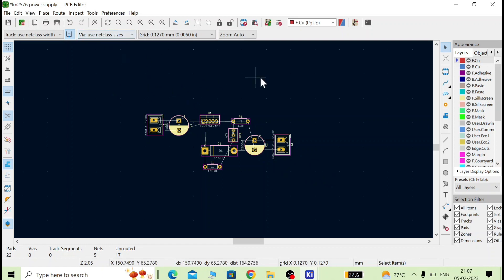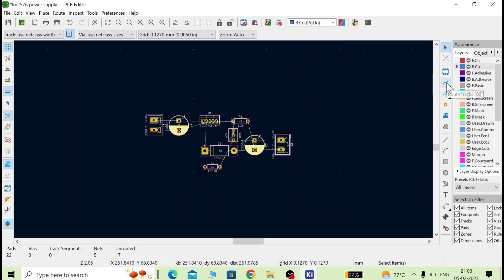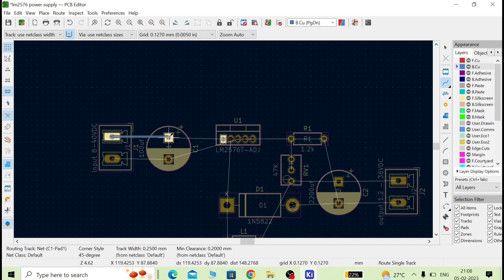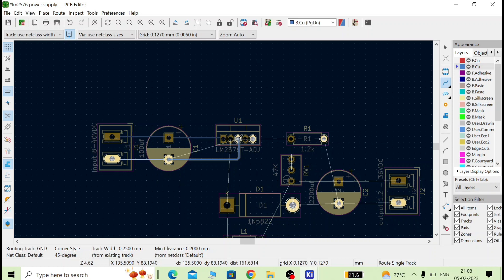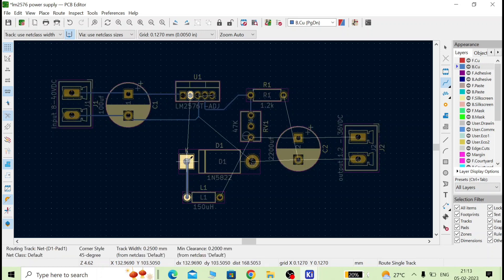Now we will start routing. If you want to make a single-layer board, select the bottom copper layer — 'F' means front, so we go for the bottom layer. Go to 'Route Tracks,' select it with the bottom layer active, and start making connections. Connect this point to that point, and so on, connecting all the required connections.